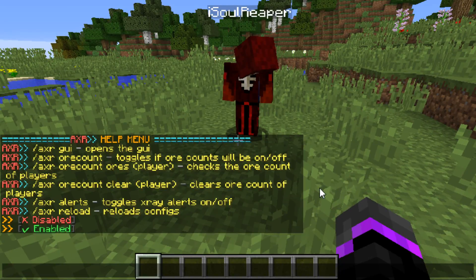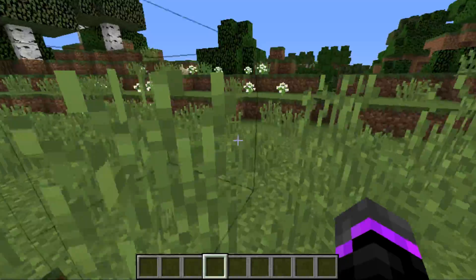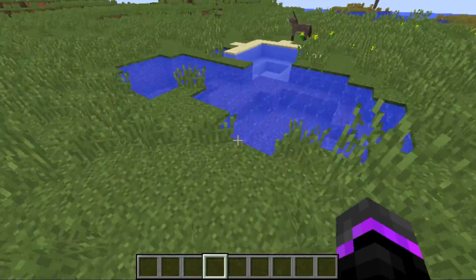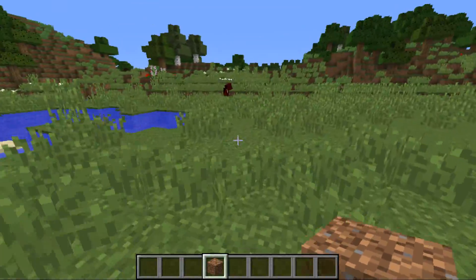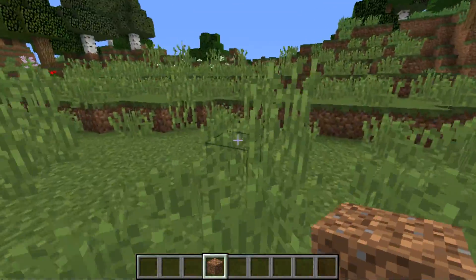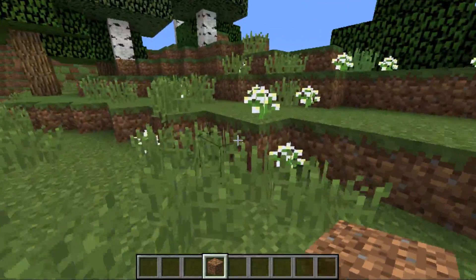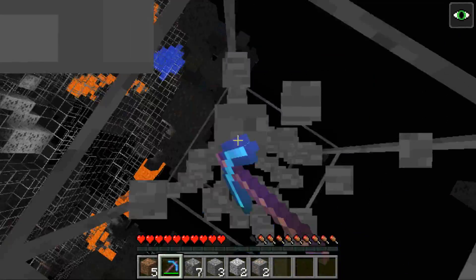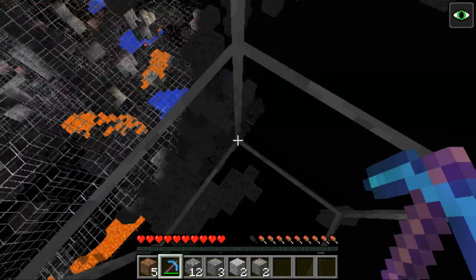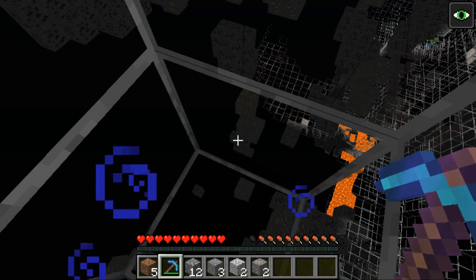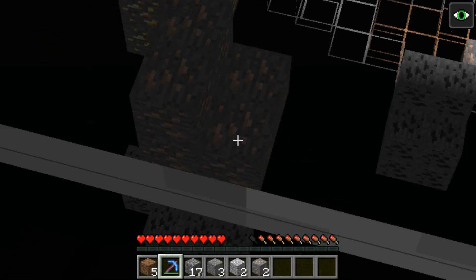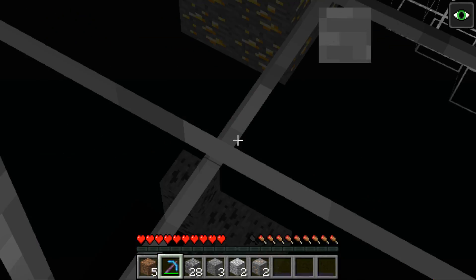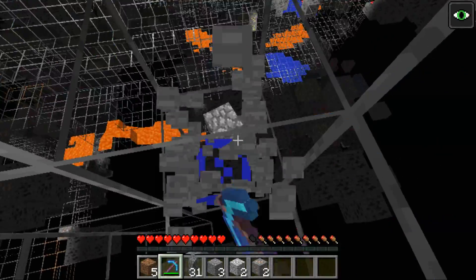Basically, when a player using x-ray is mining toward an ore, as they get close to it the plugin will disguise the ore as a stone block, so they cannot see it anymore. Depending on whether it's touching the surface it won't disguise it, but if it's surrounded by stone blocks it will. As you can see, the ores just disappeared — there's some gold and iron, and as I slowly mine toward them they disappear just like that.